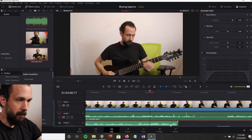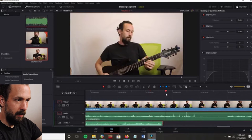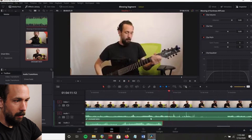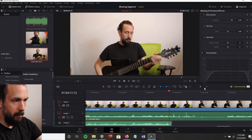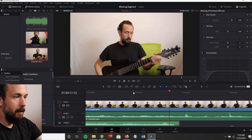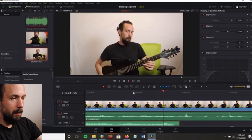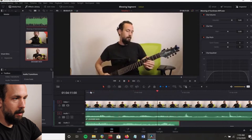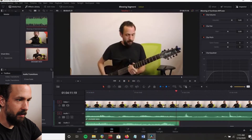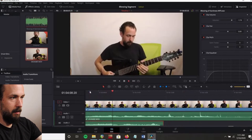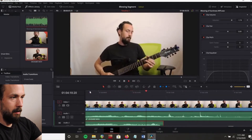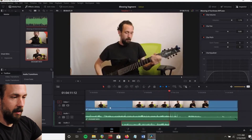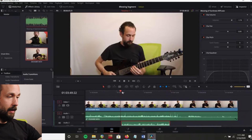Now we're just going to try to line them both up. I'm going to drag this a little bit and try to line it up. That might be it actually — it's almost, almost there. That sounds pretty good, it's almost perfect, if not perfect. Alright, so now we have that.